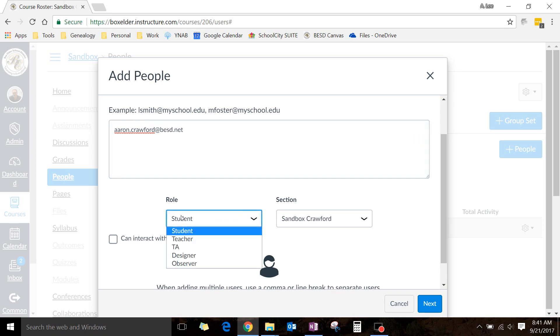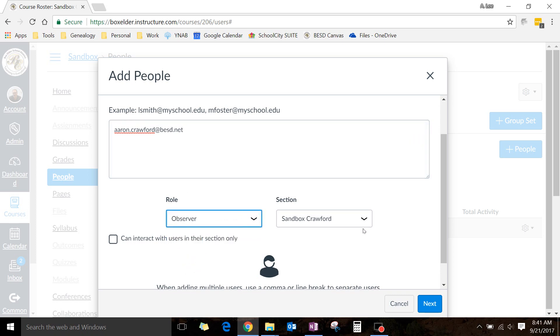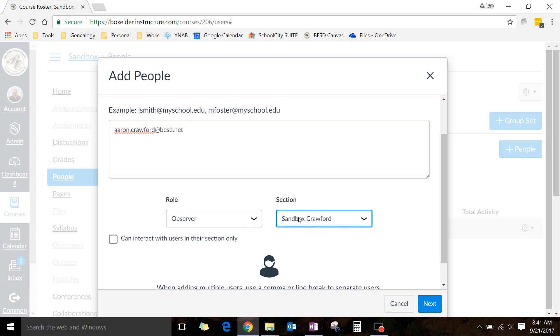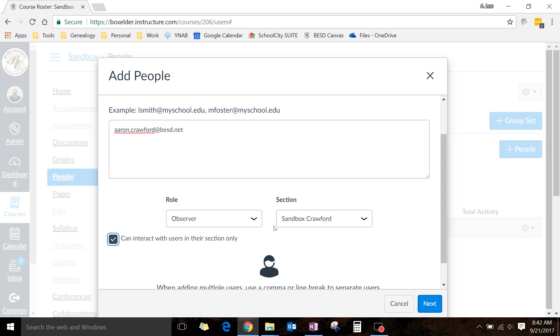Be sure to check the role and change it to an Observer, and triple check, quadruple check. Make sure that they're in the right section. It won't do you any good if they're in a different class period. And for an Observer, if it's a teacher, I wouldn't check this box, but if it's a parent, I'd make sure that they're stuck in their spot. Now, you can tie them to an individual student, and they can't see other people, but I just like to be safe.